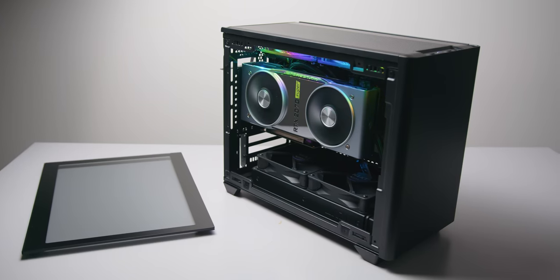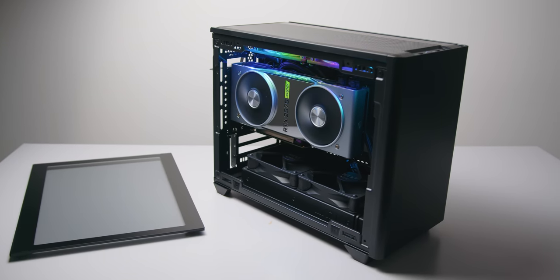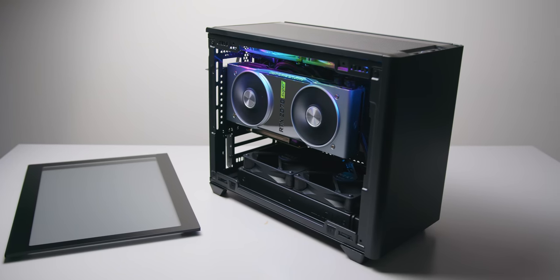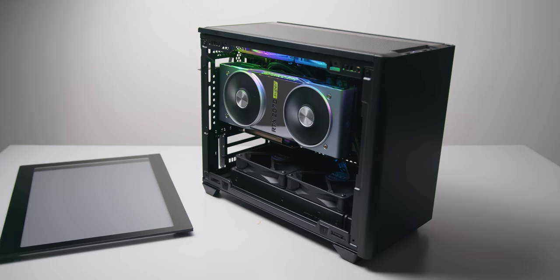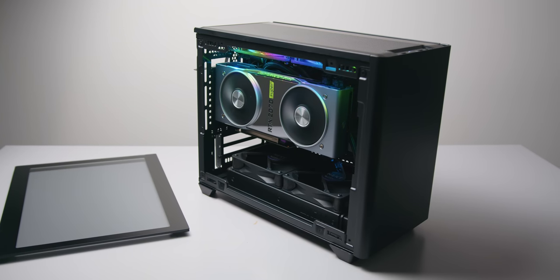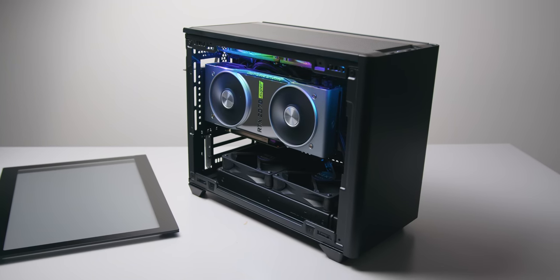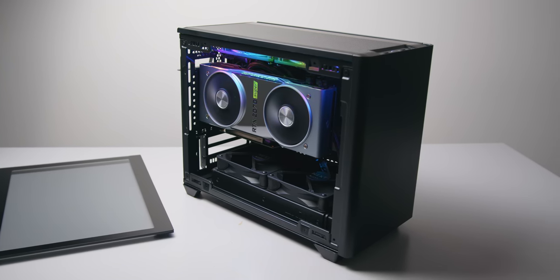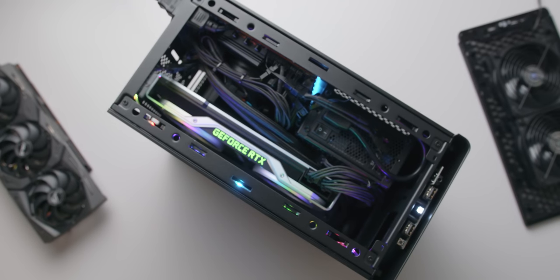Personally, I did not expect this tempered glass and vertical GPU setup to be viable at all, but thanks to the generous airflow within the case and the spacing between the graphics card and the glass panel, this is something that can work.